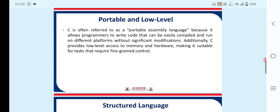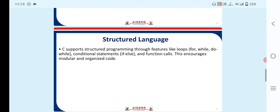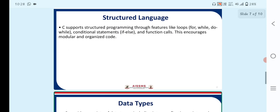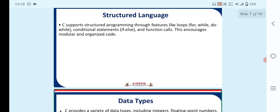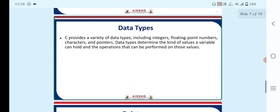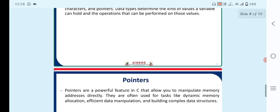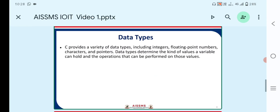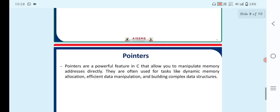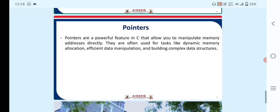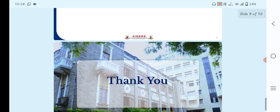It is portable and low level. Then structured language. The structured language involves what kind of loops, conditional statements and function calls. Then the data types. Here many data types are present such as integer, double, float, string, characters and pointers, which we use for the memory address of particular variables.